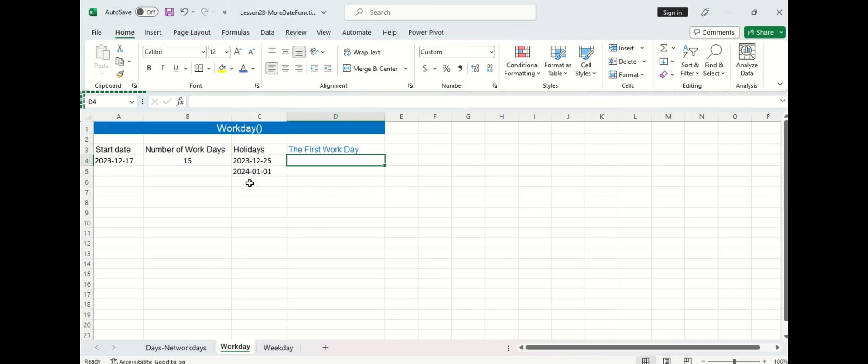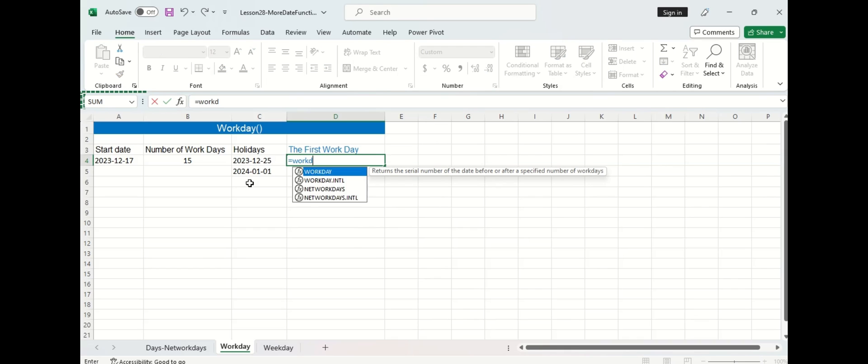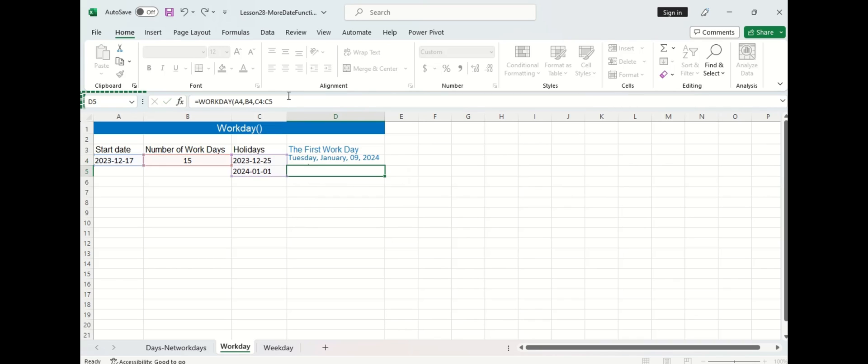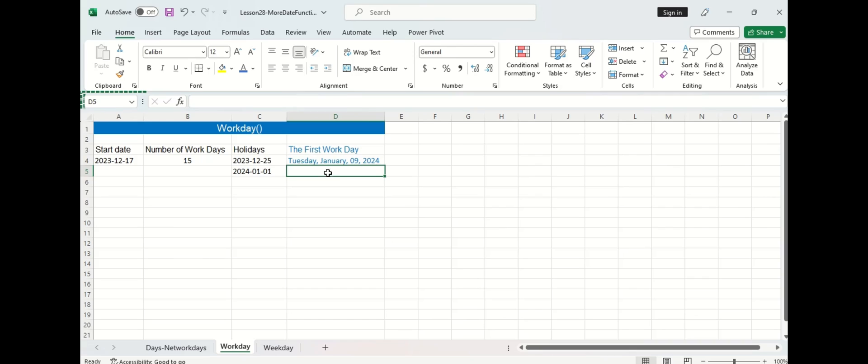Now we can use the WORKDAY function to calculate what our first day back at work will be after the vacation. So I'm going to type in the function, going to select the start date, the number of work days, and then I'm going to select both holiday dates here and then press enter and you can see the first day back at work will be Tuesday January 9th of 2024.